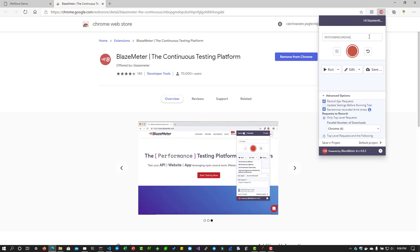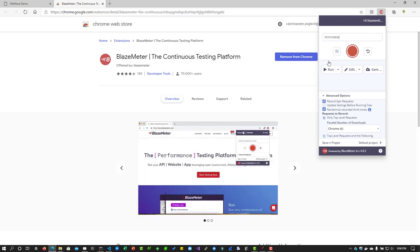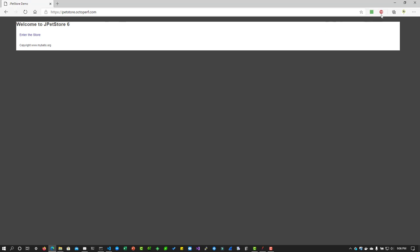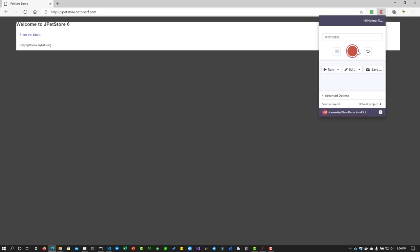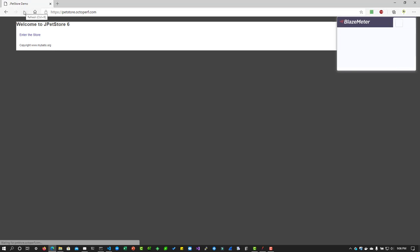Enter the name, say Pet Store, and close this tab and keep the application you want to record active. Just click on the icon and click on start. After you click on start it will prompt you to enter the test case or label. In this case I am going to enter say home page load and hit enter. Then I am going to refresh my page. Only after refreshing the page you will be able to record the home page load transaction.